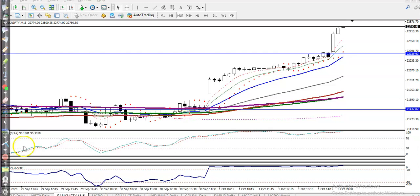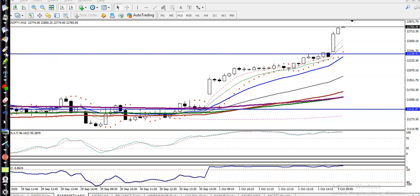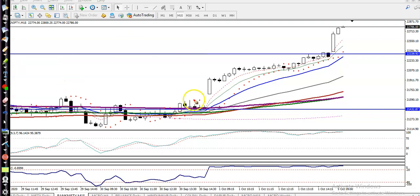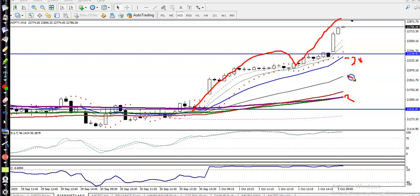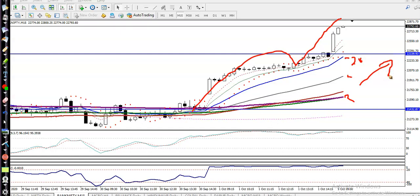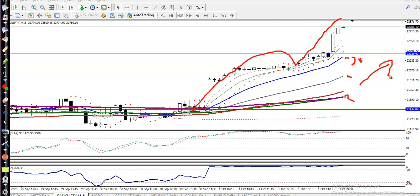This is Bank Nifty on a 15-minute chart. You can see Bank Nifty is running a clear uptrend — price is creating higher highs and higher lows. All moving averages are aligning frequently: the 20, 50, and 200. When all moving averages align like this, it confirms the trend is clearly an uptrend. Once we confirm the trend, we must find entry and exit points.